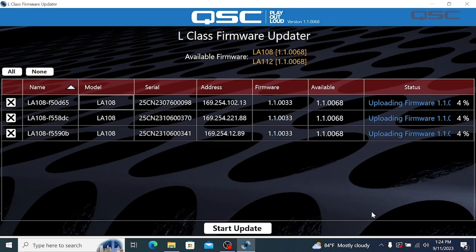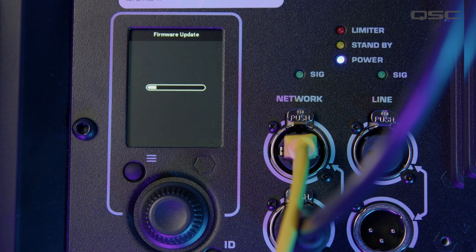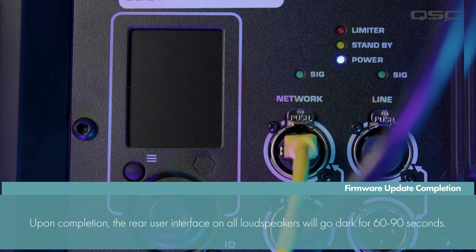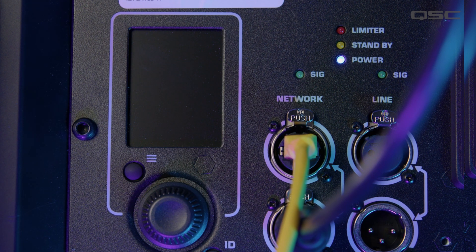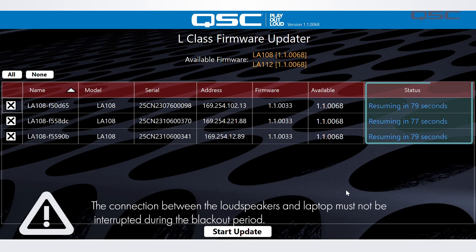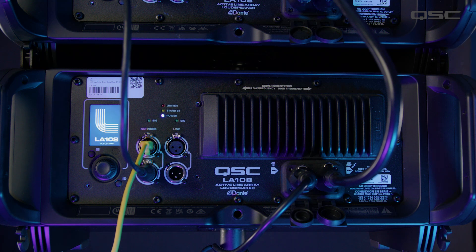Once the Start Update button is clicked, the loudspeakers will begin to update, and we can see the progress bars both in the software and on the rear user interface of the loudspeakers to track the progress. One important thing to be aware of is that when the progress bar reaches completion, the interface on the loudspeakers will go black for a good 60 to 90 seconds. This is nothing to be concerned about and is a normal part of the process. There will be a countdown within the updater app during this portion of the update. It is imperative that the connection between the PC and loudspeakers is not interrupted during this period.